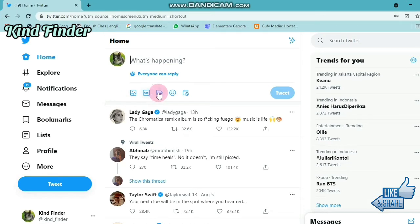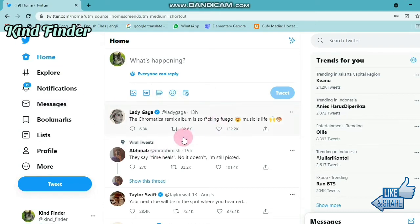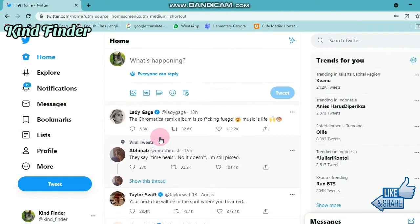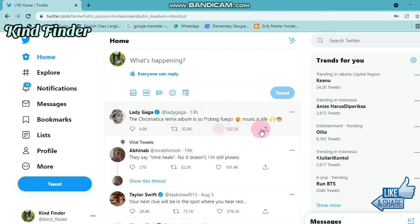You can also add GIFs, polls, emojis, or schedule a tweet. You can retweet someone's tweet, like their post, and also share their post to other social media.